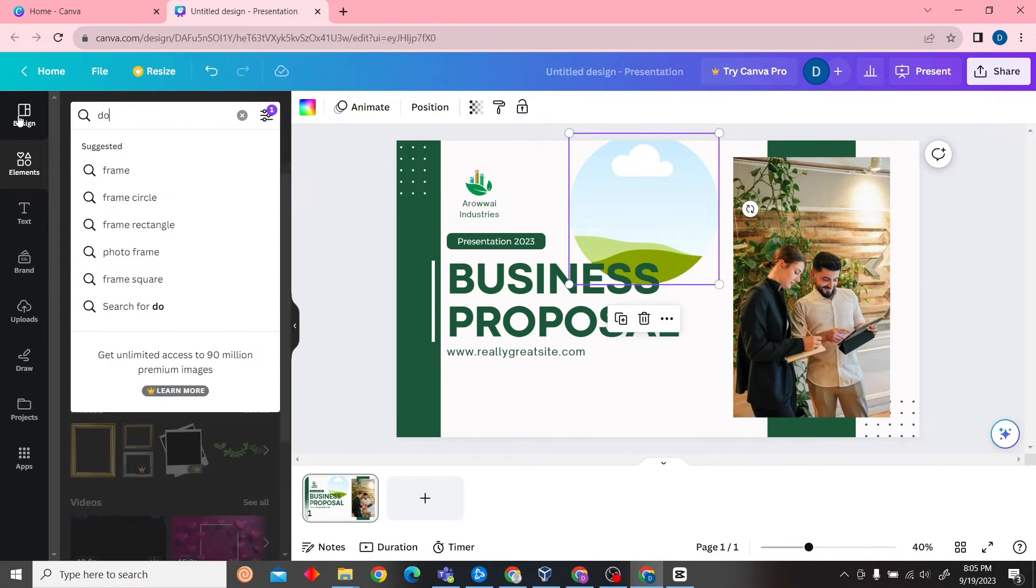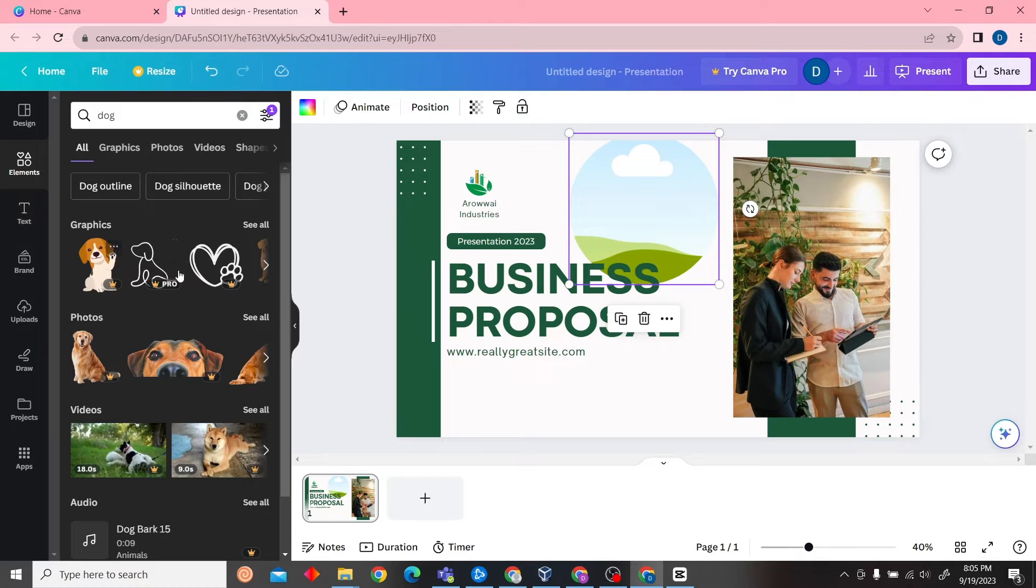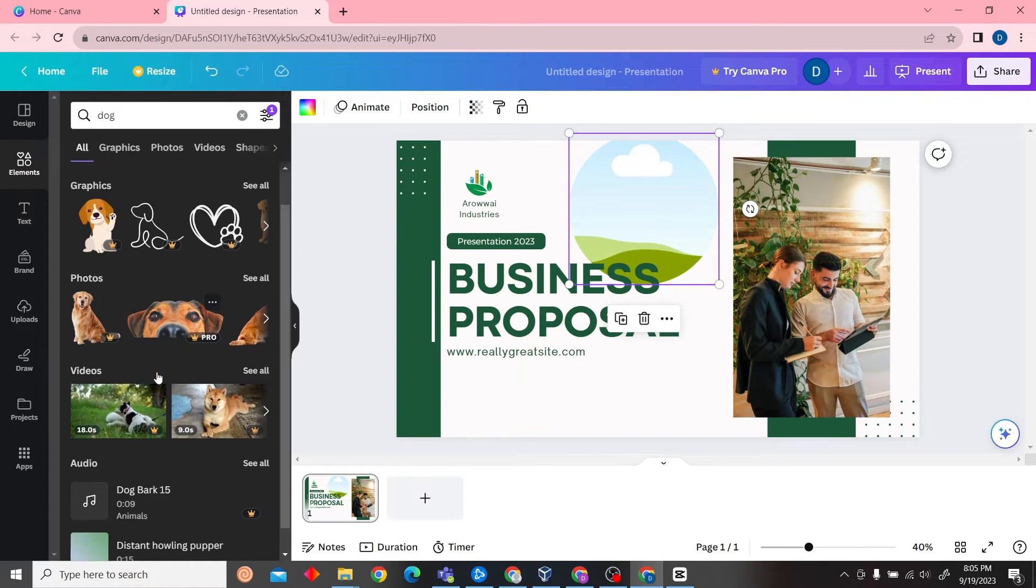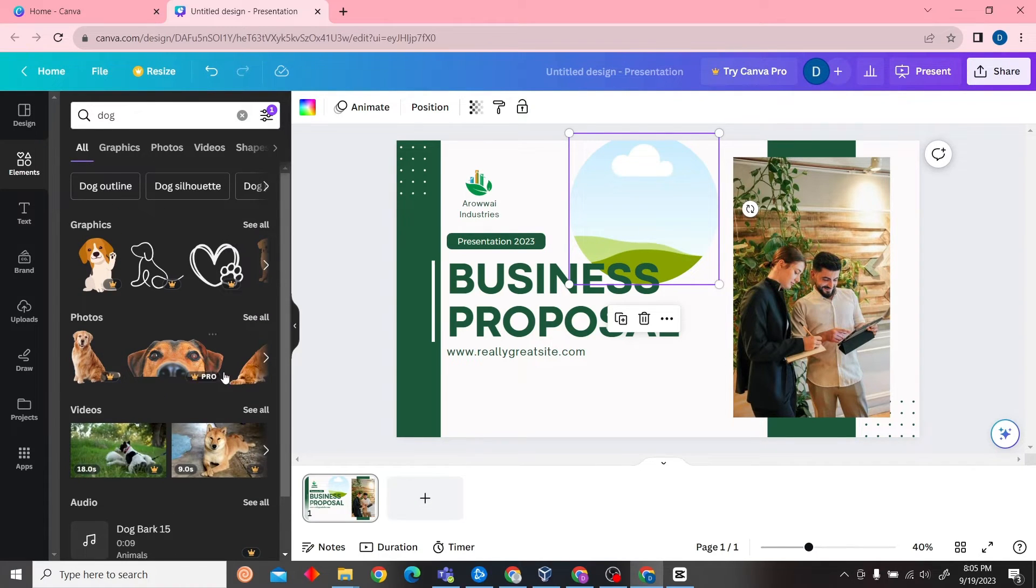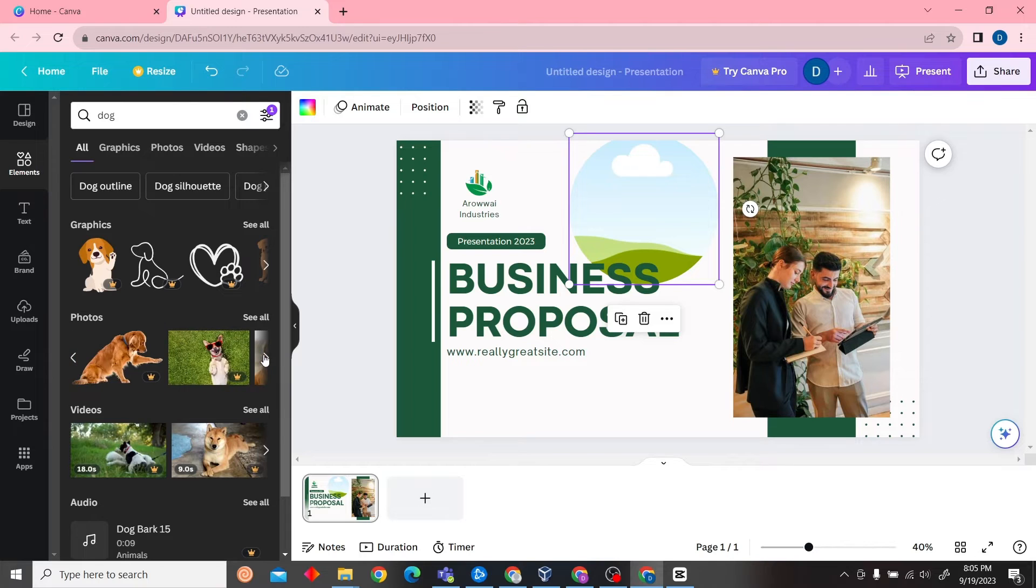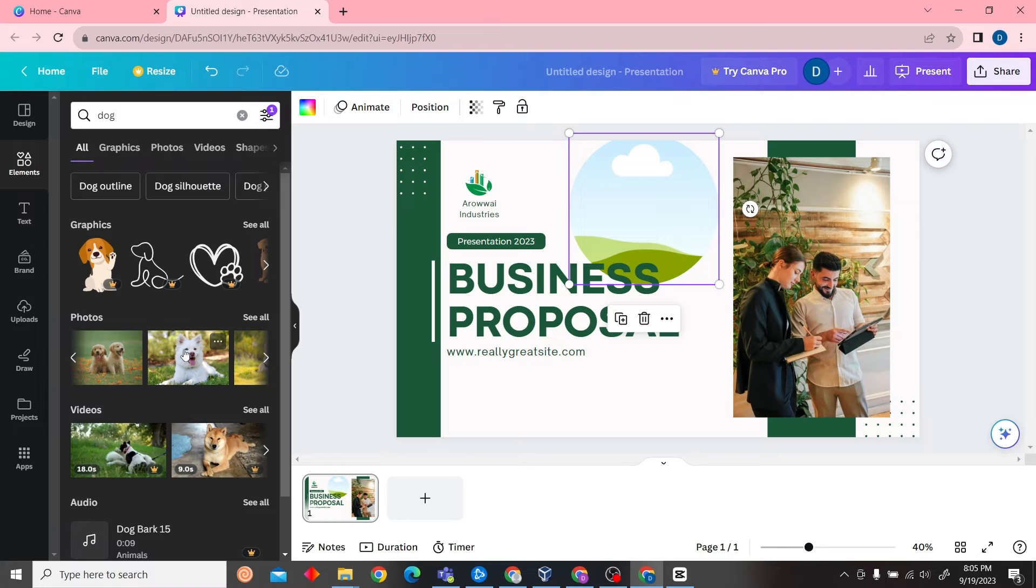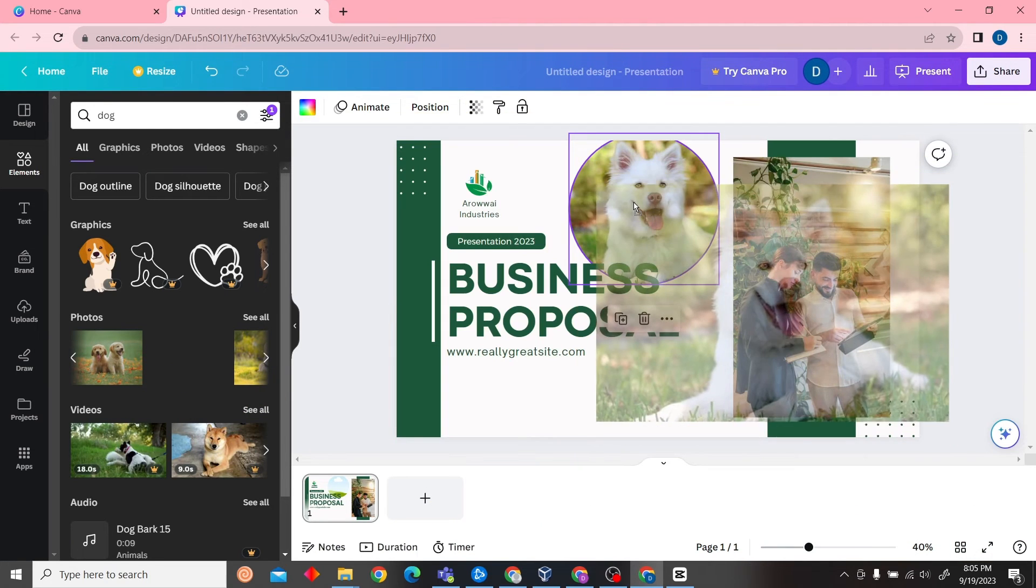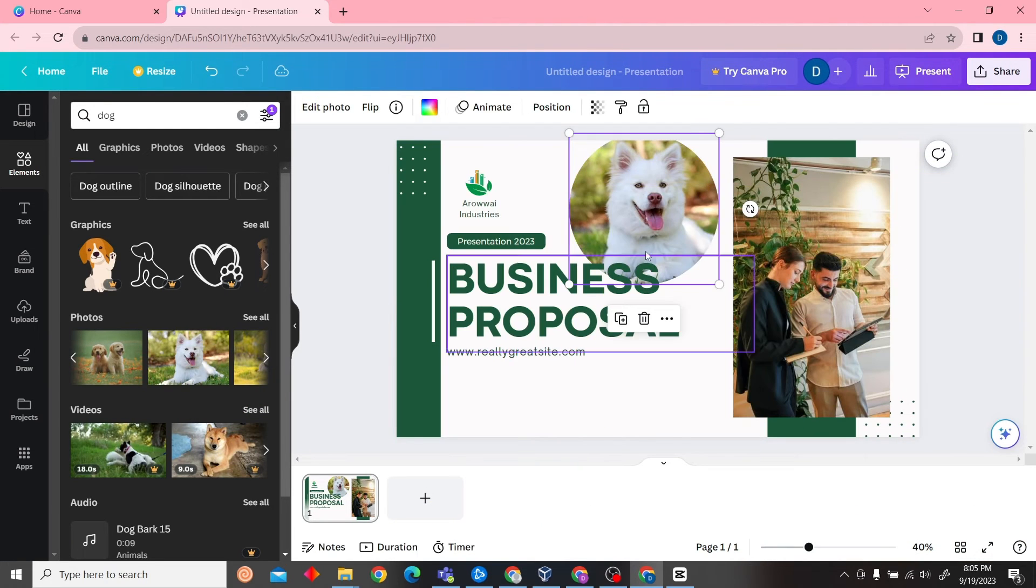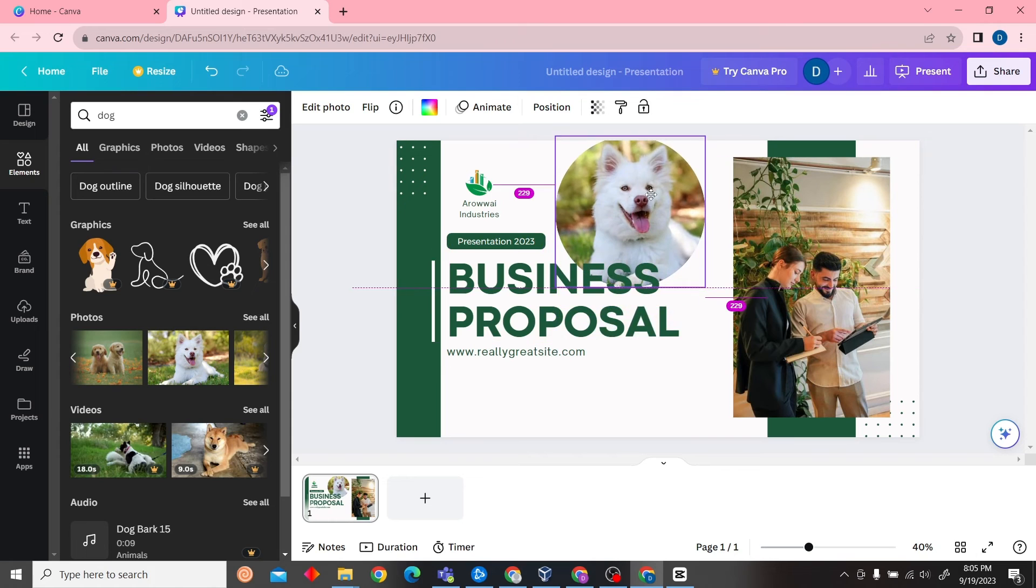And then search for another image. There you go. Now here we don't have any free image, so I'm just going to search for a free image. All right, so we have this free image over here. Now all you have to do is drag here and drop it into our frame, and that's all. Now if you want to replace this image,